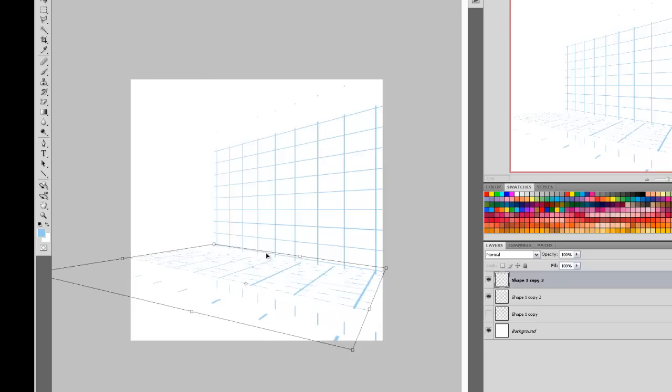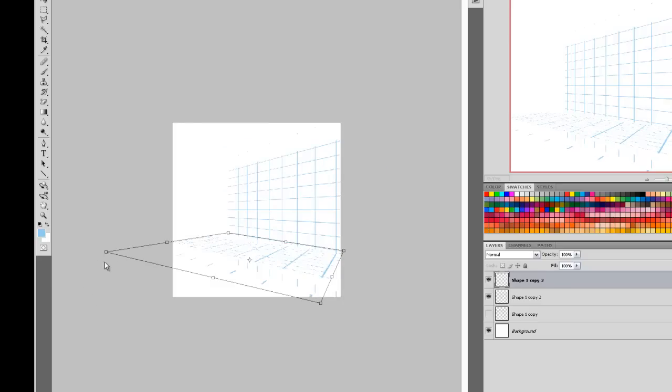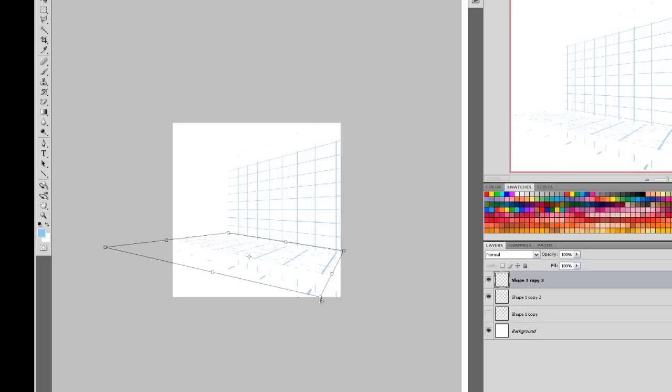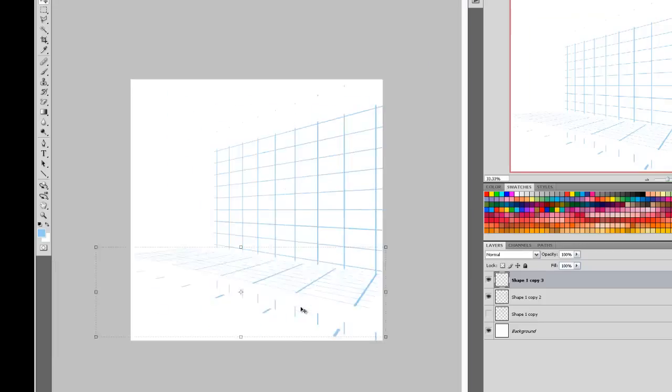Once you've got it in position, just double click. Just get a little bit more precise. Double click. There we go.